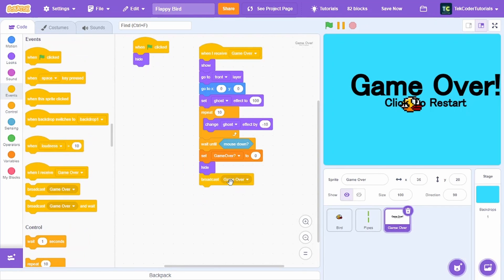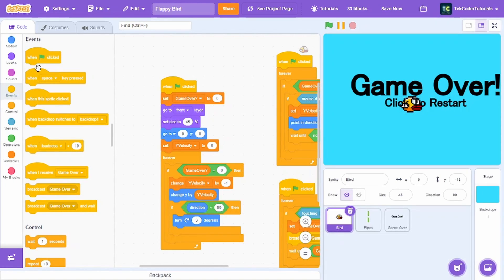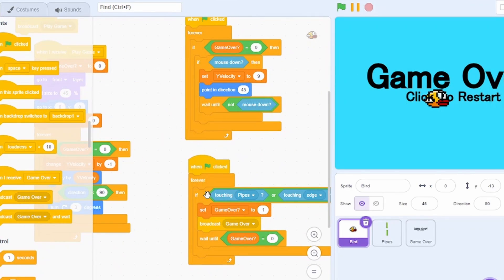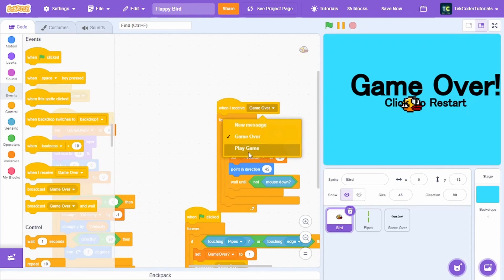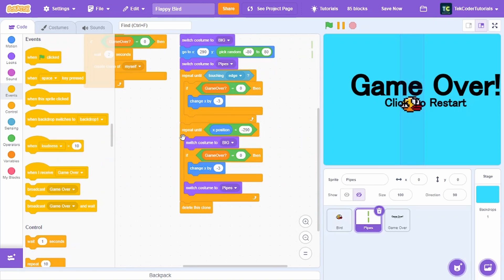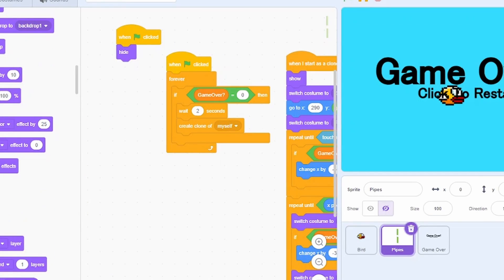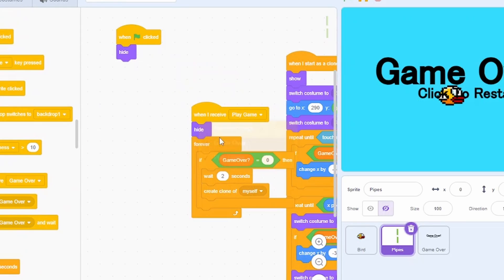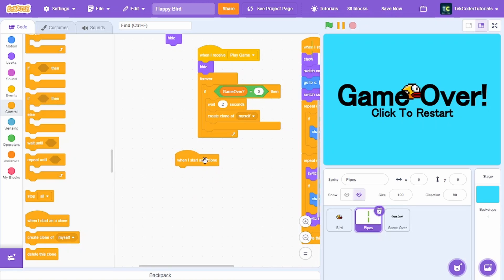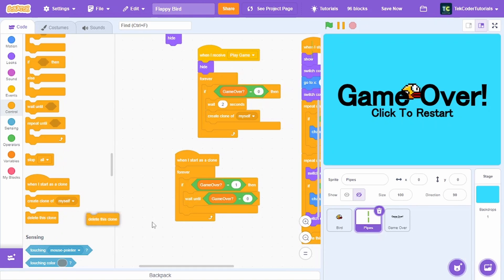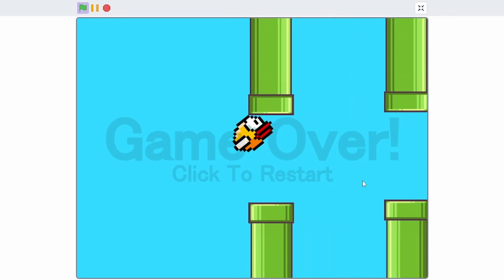Wait until mouse down, then set game over to 0, hide, and broadcast 'play game'. In the bird sprite, when green flag clicked, broadcast 'play game' and replace when green flag clicked with when I receive play game in both scripts. Do the same for the pipe sprite — hide on green flag clicked and when I receive play game. Also in the pipe sprite, when I start as a clone, if game over equals 1, wait until game over equals 0 then delete this clone.